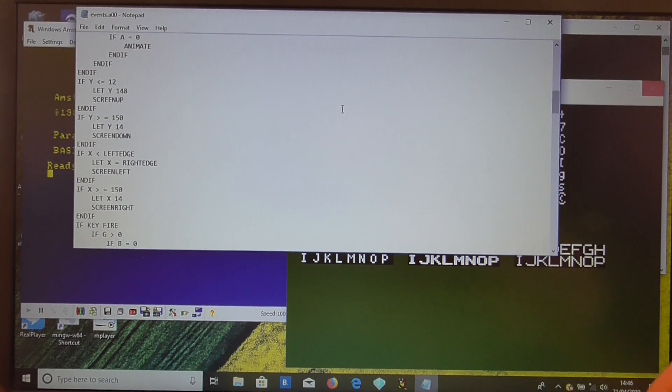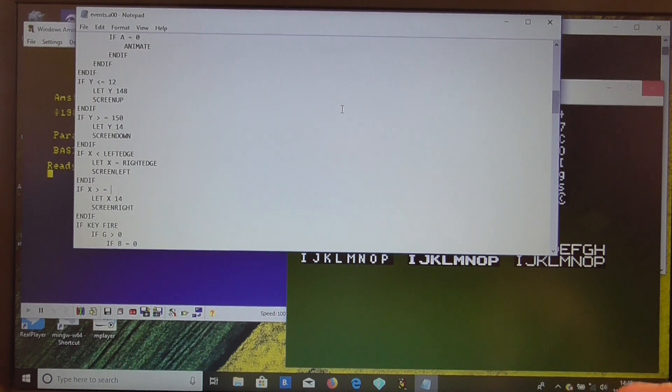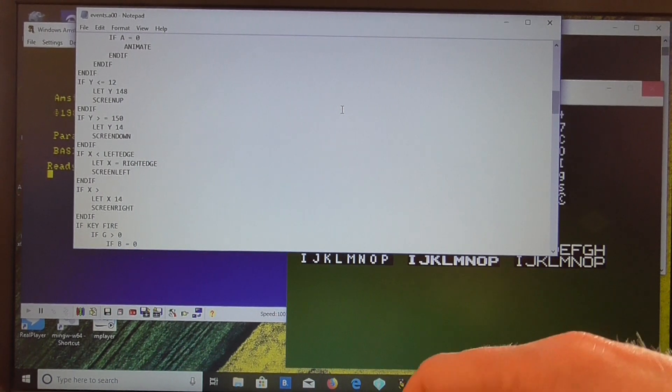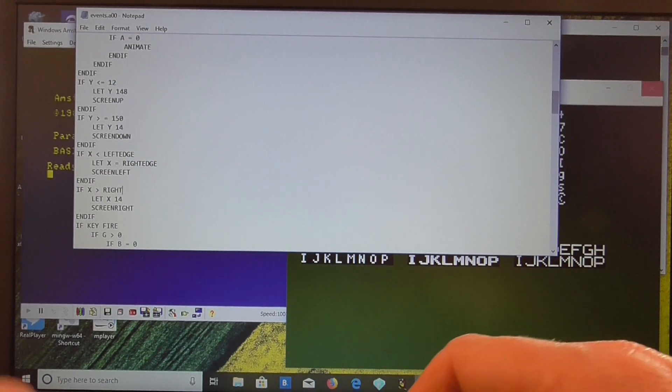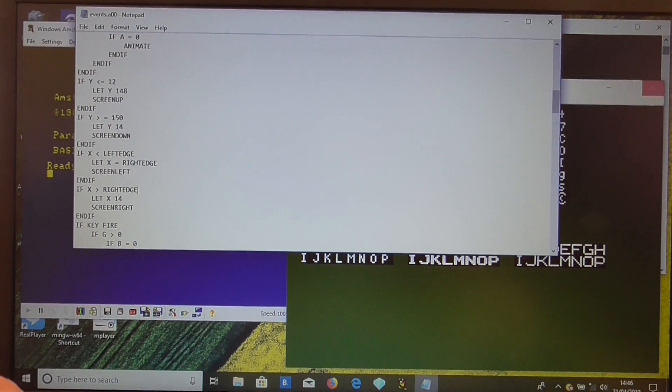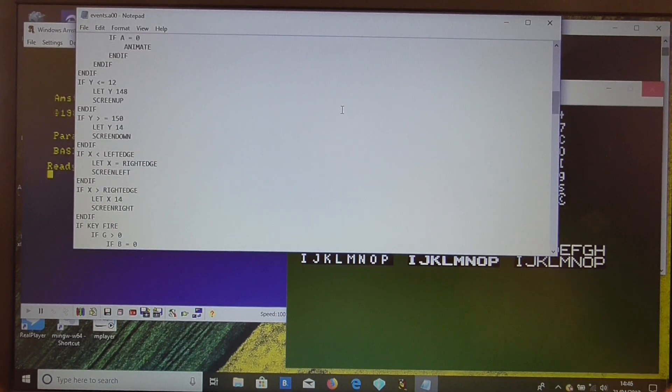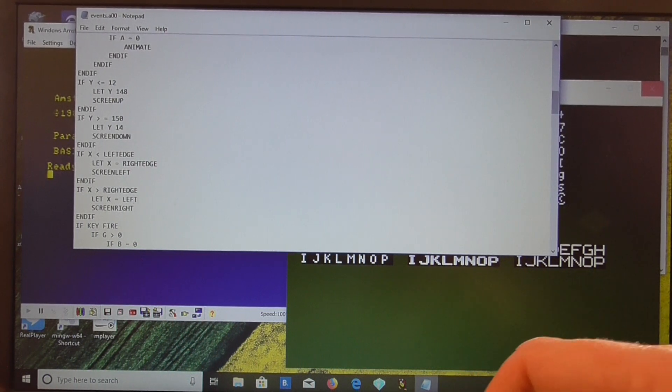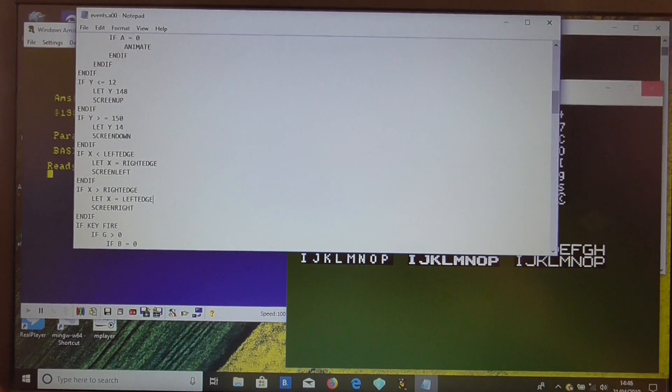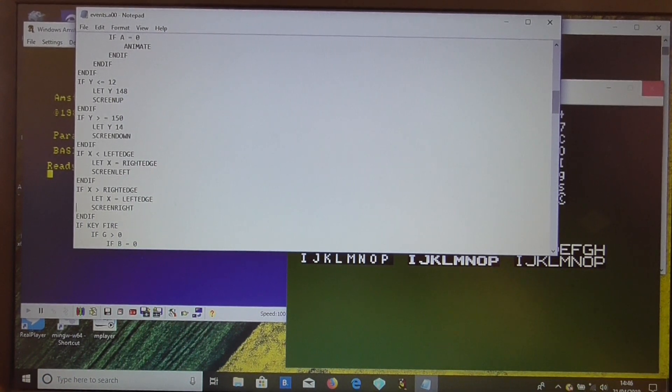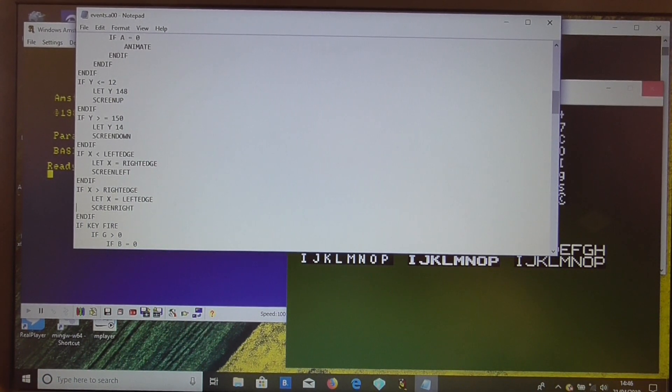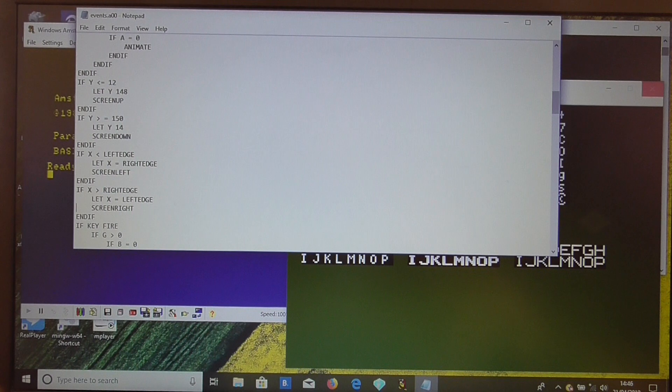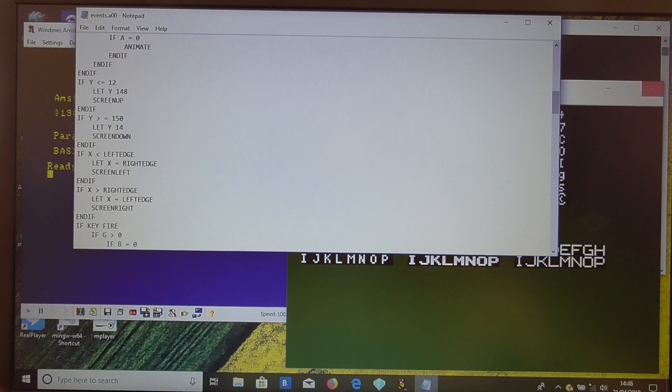Ditto for the other way. If x is greater than right edge, let x equal left edge. So that should have the player moving left and right from one screen to the other.